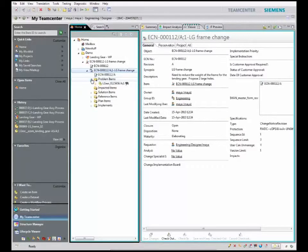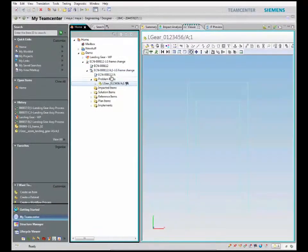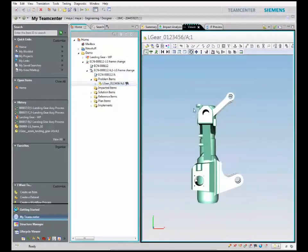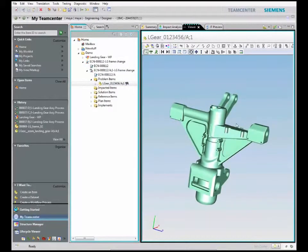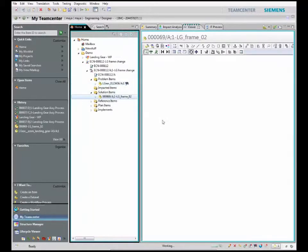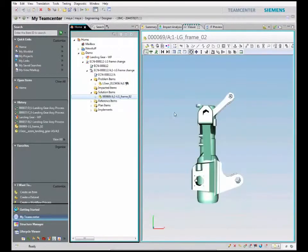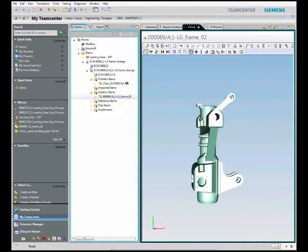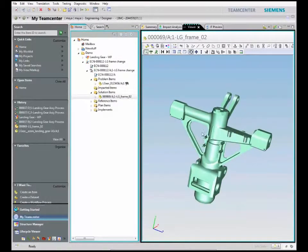In this example, you will see how we propagate design change to the shop floor work instructions. Here we have to redesign the landing gear to reduce its overall weight. One proposed solution is to drill holes in the frame without losing or affecting the strength and integrity.